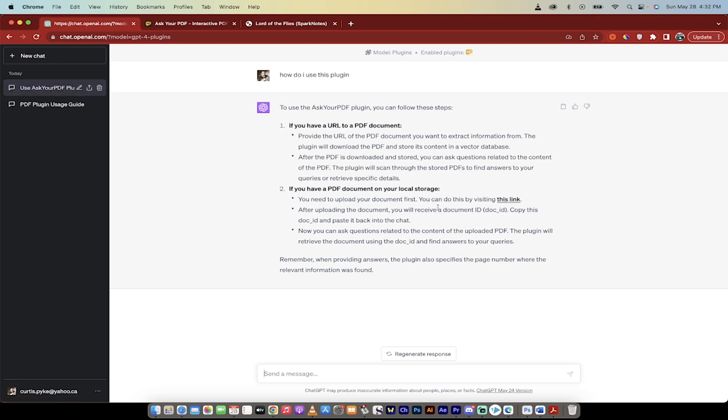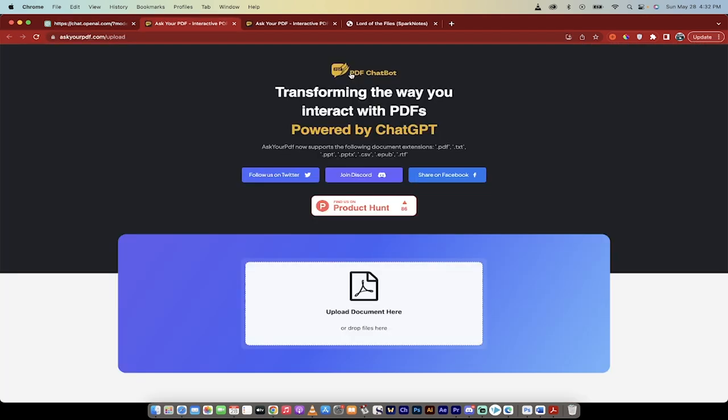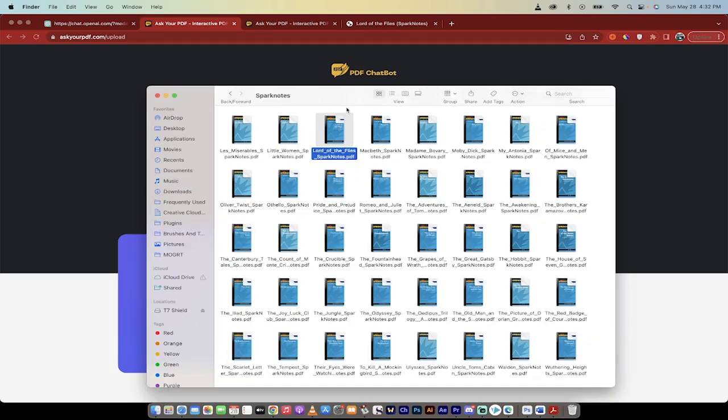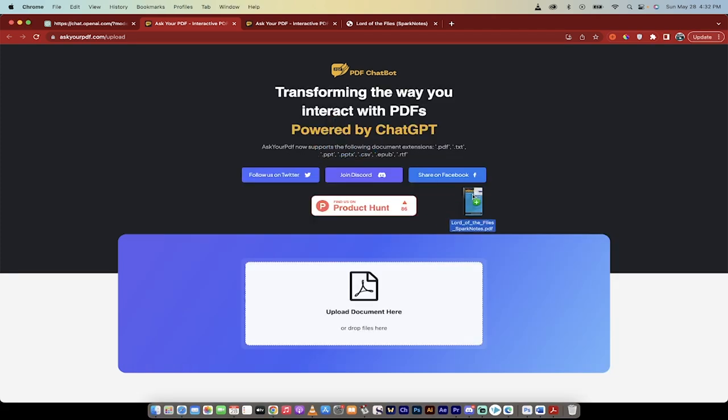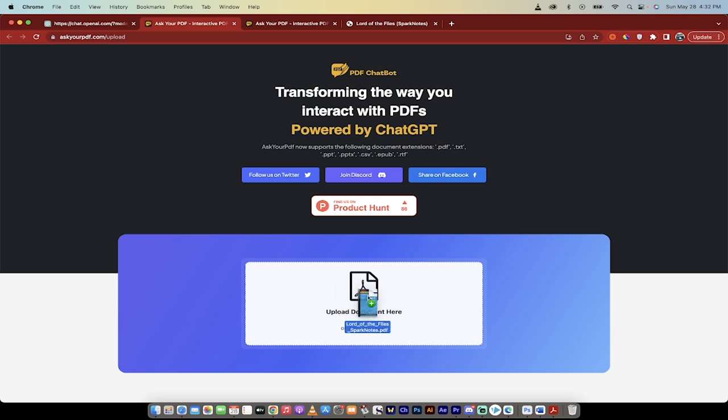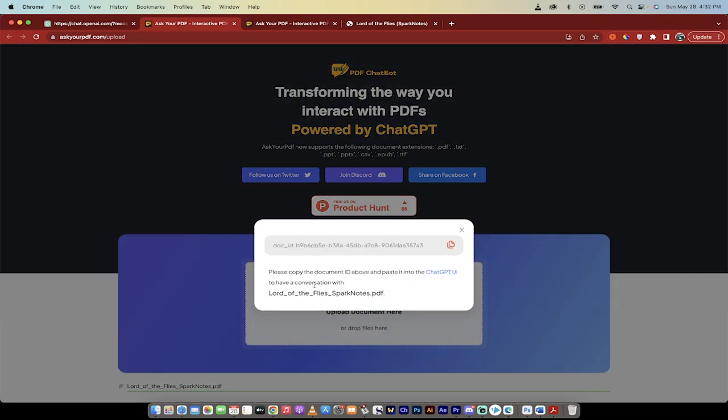You can do this by visiting this link. You basically need to have a document and it's got to be on the internet. I'm going to click on the link and it's not a bait and switch, there's no problems here. It takes you to askyourpdf.com. Now all you need to do is go into your finder and grab something. I've got a spark notes, so I'm going to show you a use case here. I've got a spark notes of Lord of the Flies. I want to figure out what Lord of the Flies is all about.